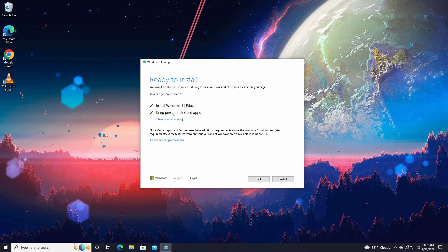Next, it will say Ready to Install, showing Install Windows 11 and Keep Personal Files and Apps checked by default. This will save your files, folders, and programs from your old Windows 10 or 11 and will not remove anything from your system. But if you want to do a semi-clean install, you can change that.